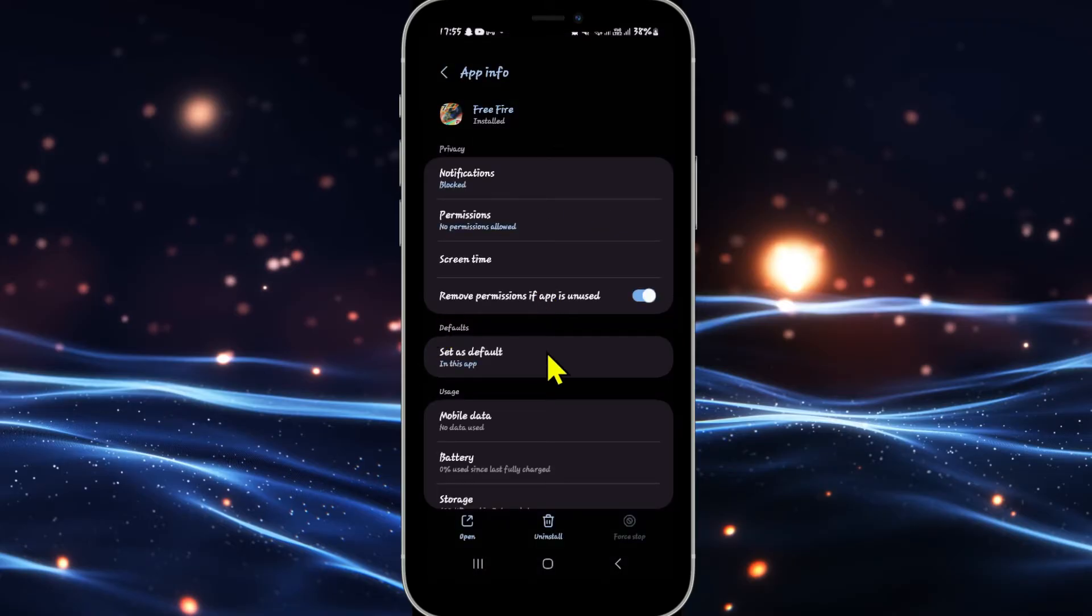Now if the game is still running, tap on the force stop button at the bottom right corner to stop the game first.